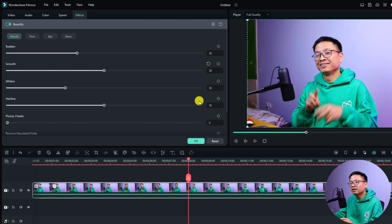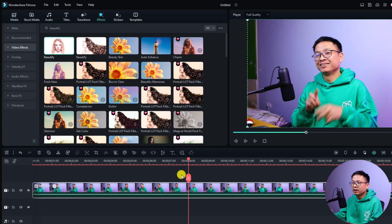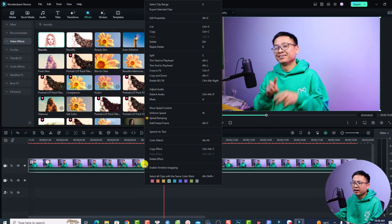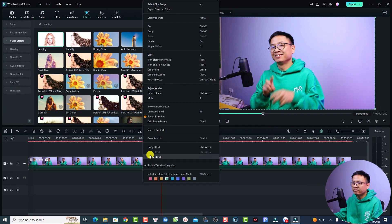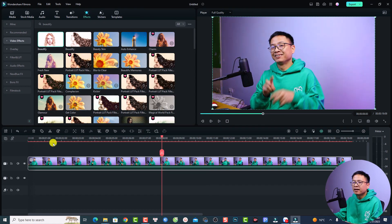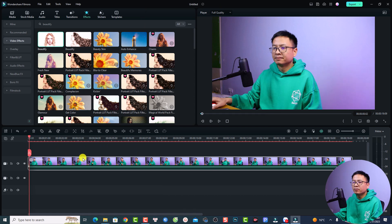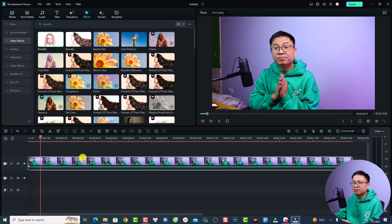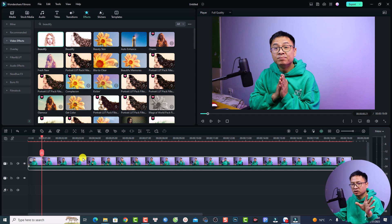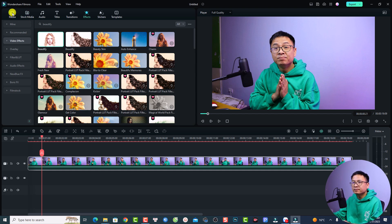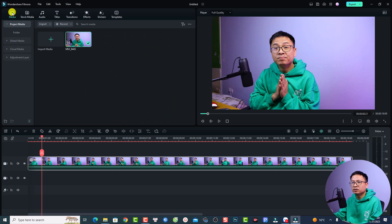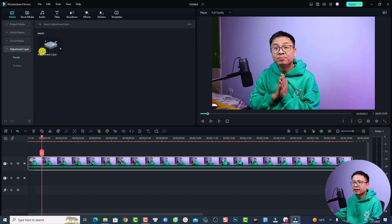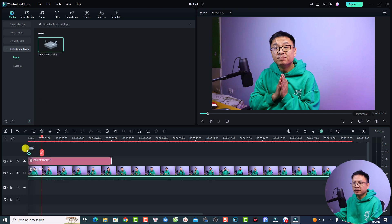There's another way. Let's delete the effect also. If you want to adjust the skin or stuff like that, you can use the adjustment layer because in Filmora 12, we have adjustment layer for color grading. To do that, we can just go back to the media and select adjustment layer. Then you want to drag and drop this adjustment layer on top of your video.